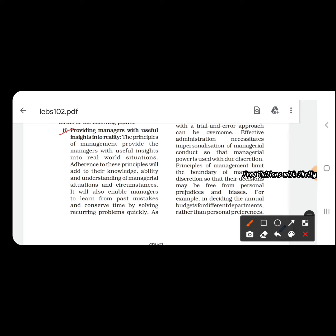If a manager has well-versed knowledge in the field in which he is working, he can deal with that field with more efficiency and effectiveness. The chance of making mistakes will be reduced because he has proper knowledge about that area.